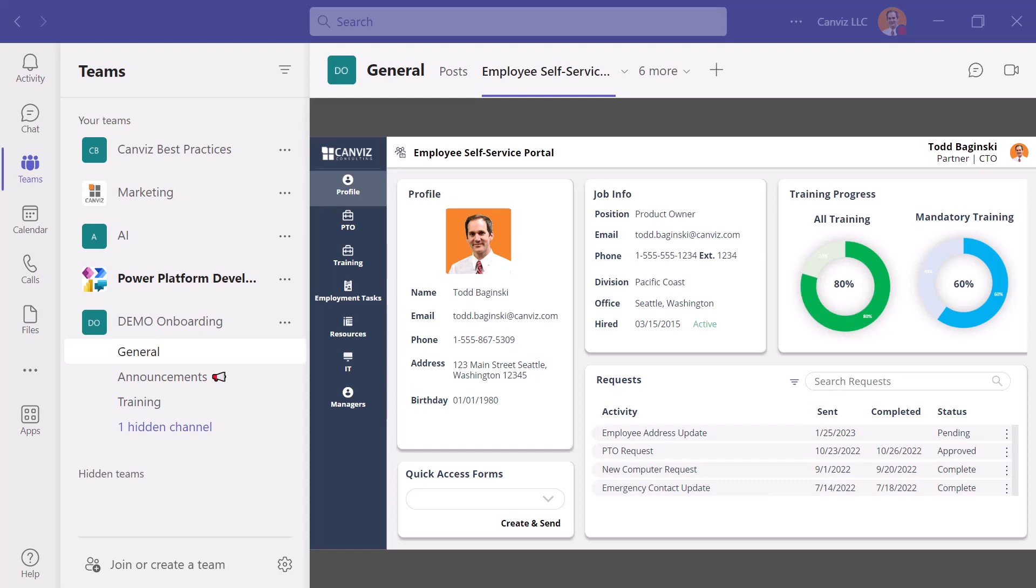Hi, I'm Todd Baginski, CTO and partner at Canviz. At Canviz, we create awesome Power Apps and Power Platform solutions for our customers to help them solve common business problems and make their companies more profitable.